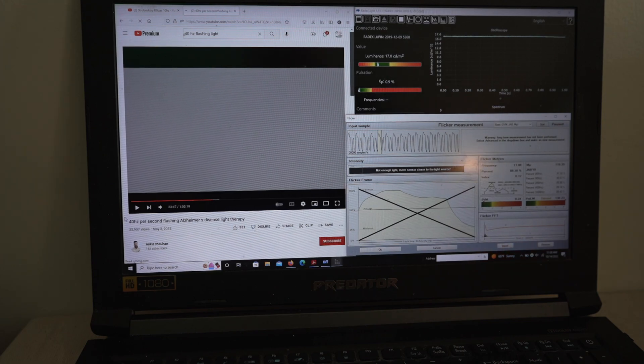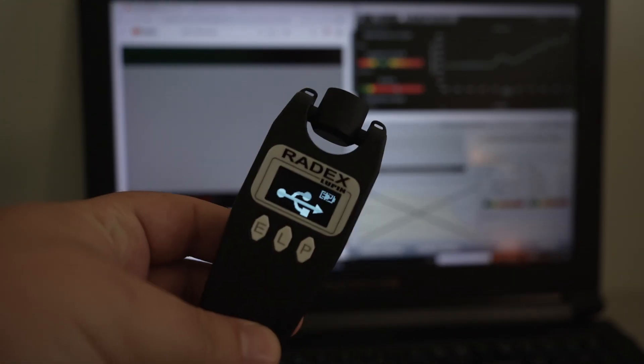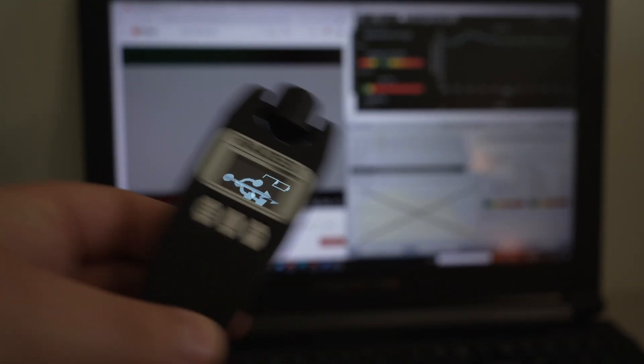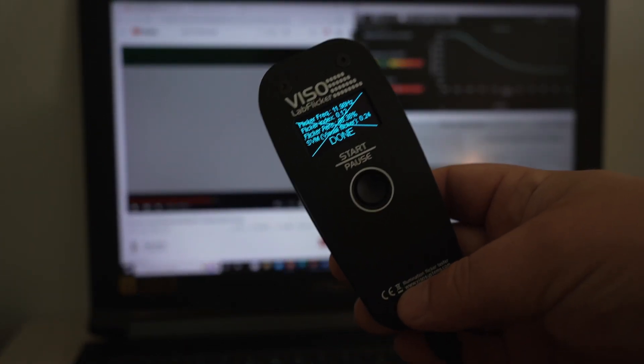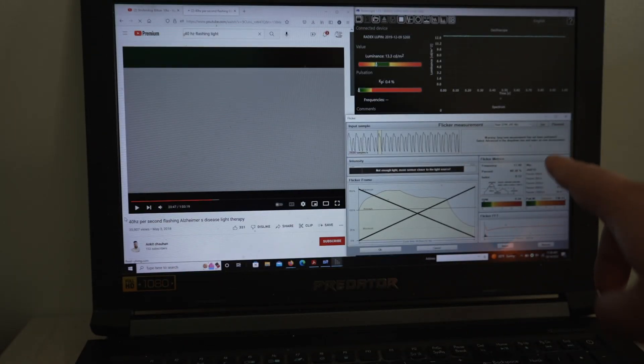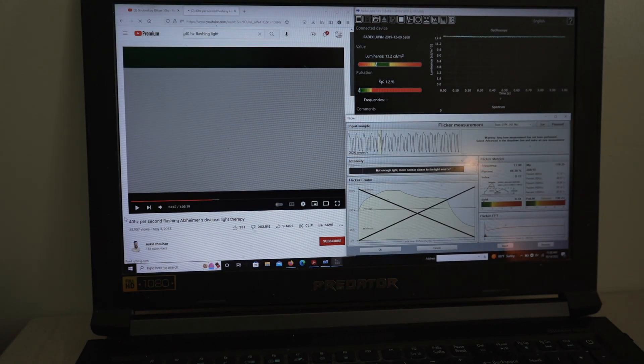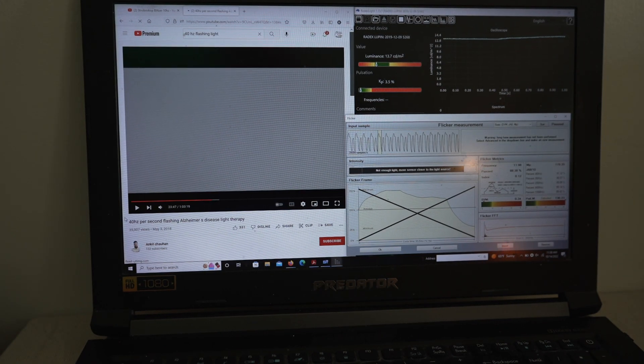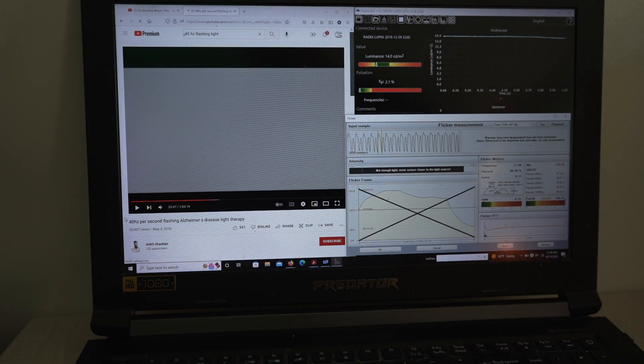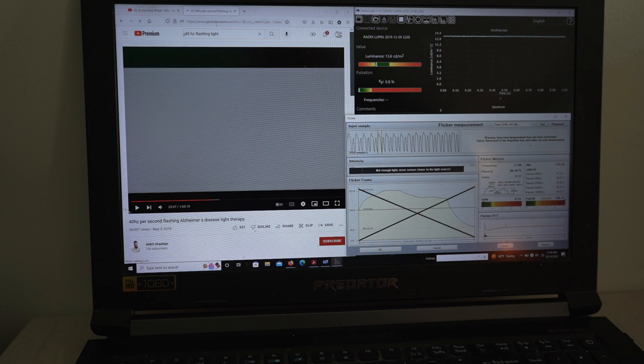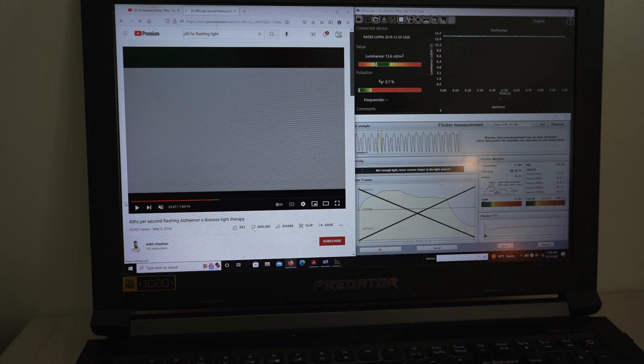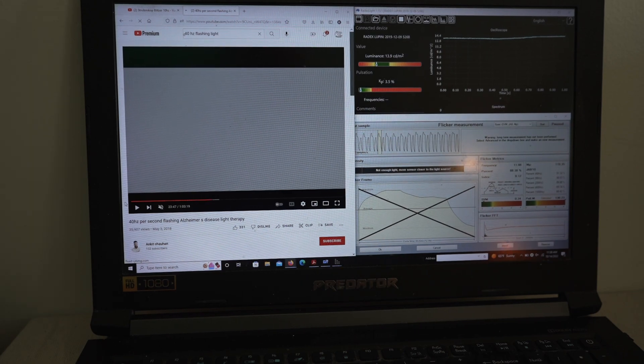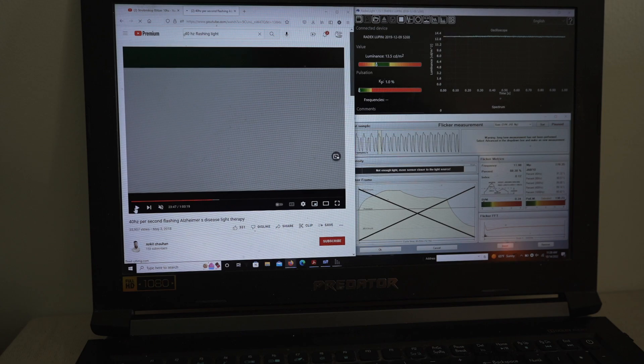So we've got our flicker meters, we've got a Radex Lupin, a nice little flicker meter, and then we've got a more professional grade Vizzo brand, and we've got the software on the right side for both of these tools. I'm gonna get this started. It's got some sound bites to it. Maybe I'll disable the sound in case there's a copyright with the sound. So no sound. So we'll just look at the flashing.